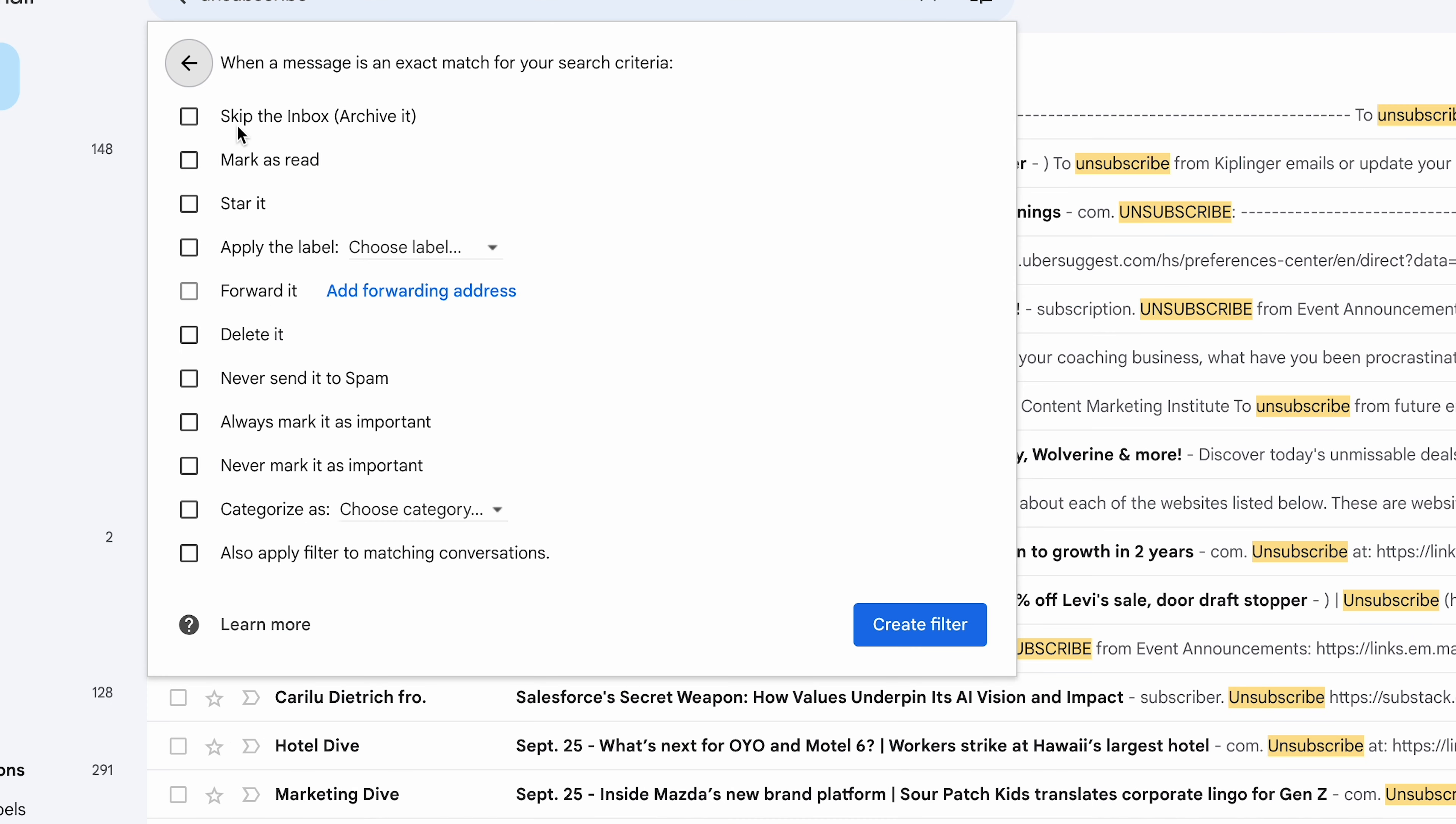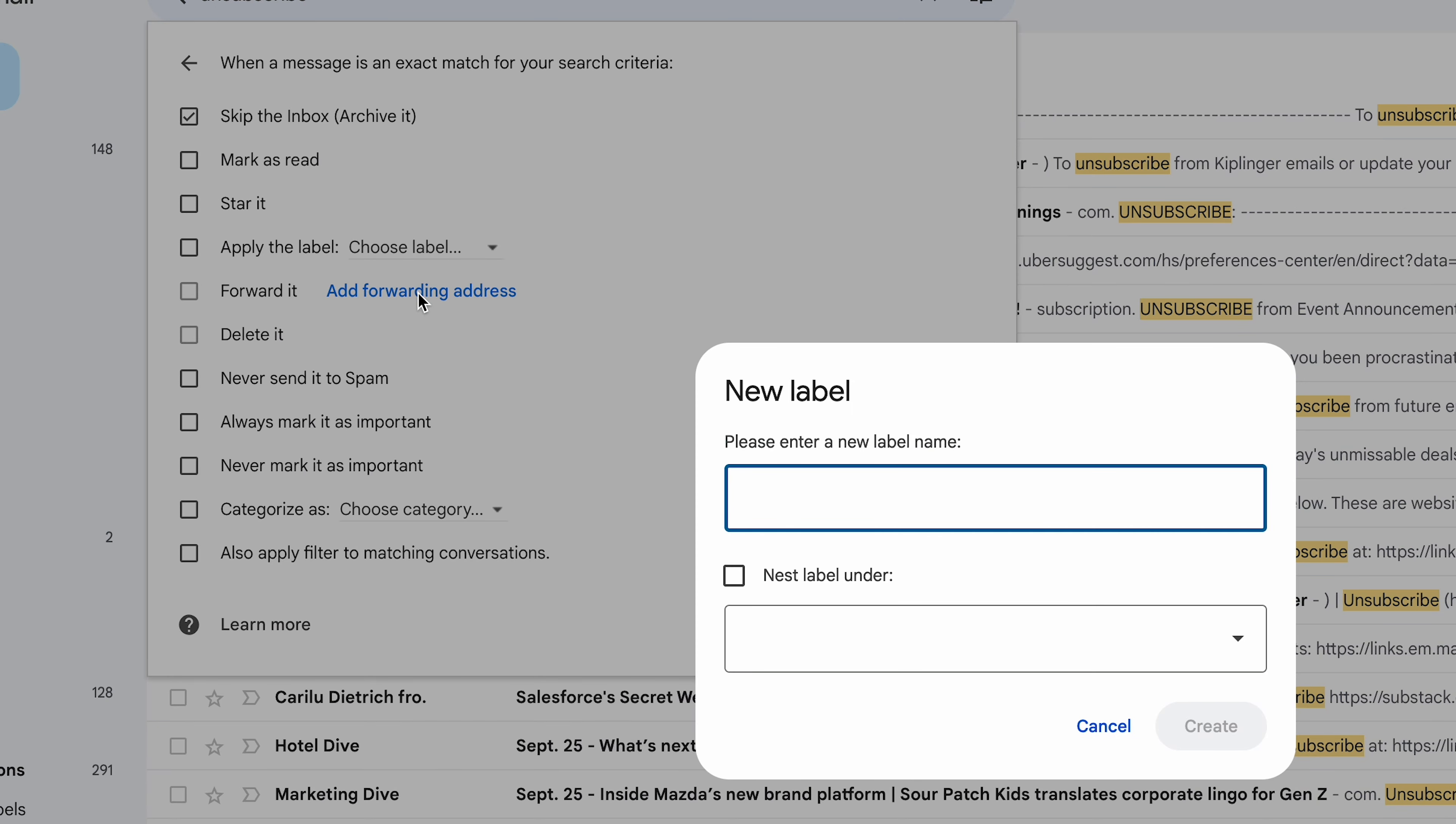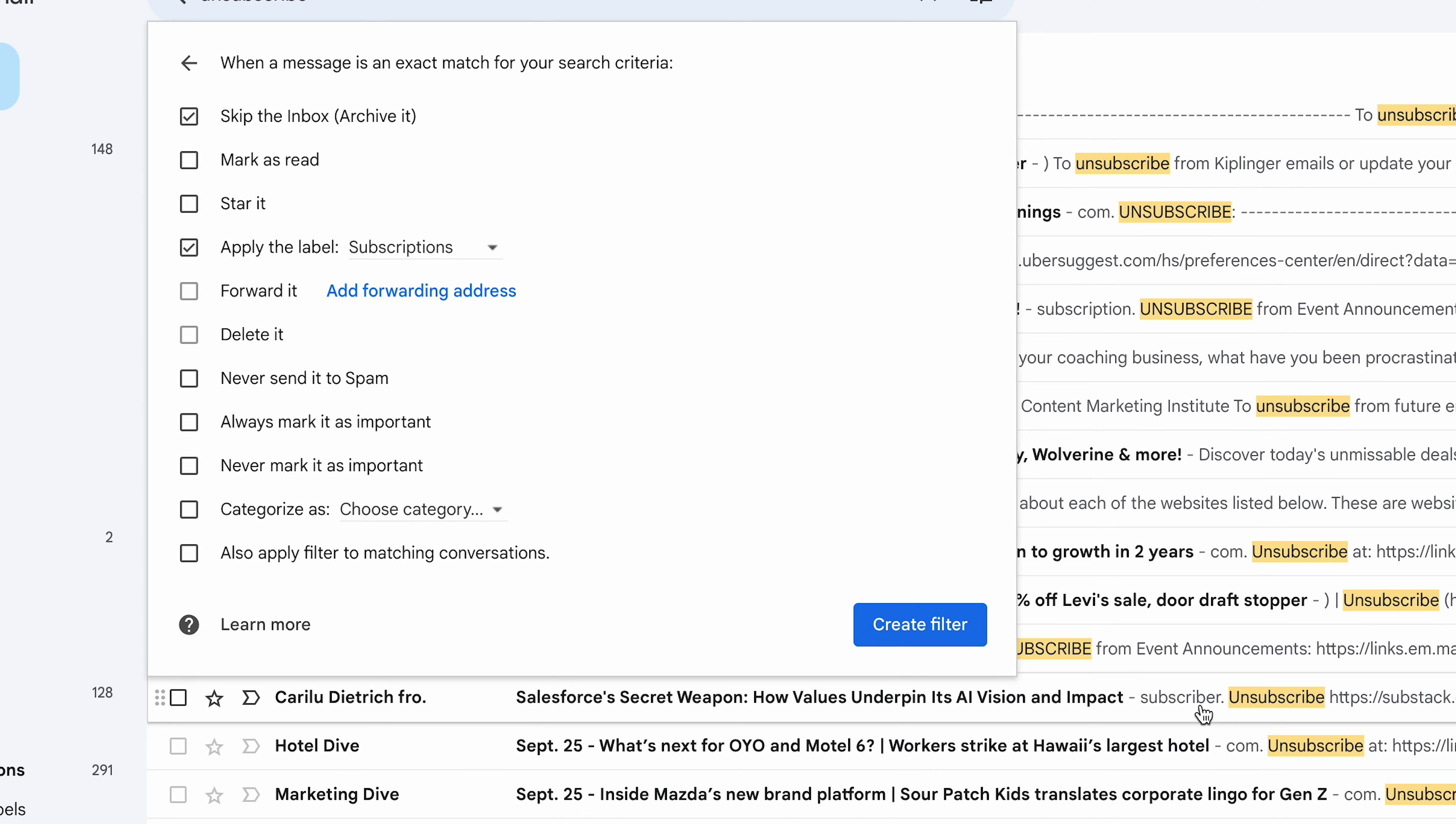So what we'll do is have them skip the inbox, and then we'll check apply the label, click choose label, click new label, and then type subscriptions for the label name, and then click create. Now, very important, we want to check also apply filter to matching conversations so it archives and labels all the subscriptions we already have in our email, and then click create filter.